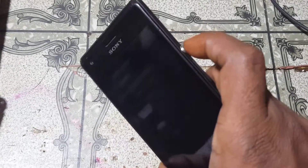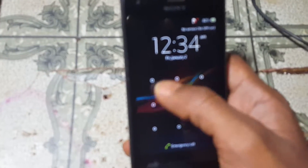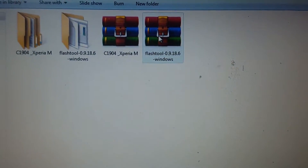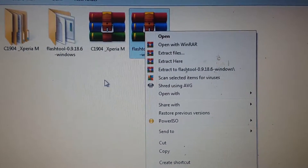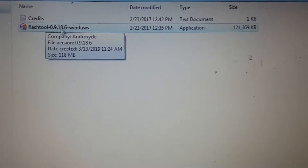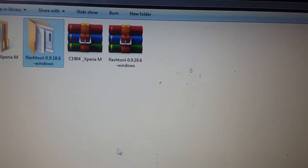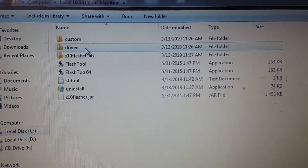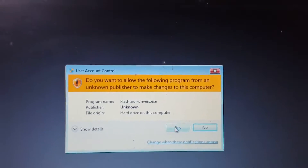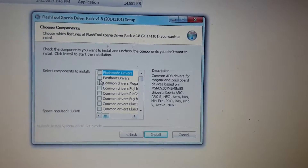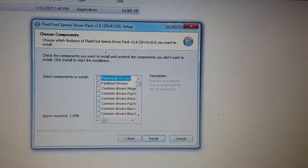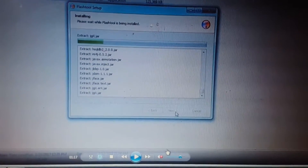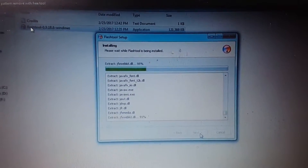First of all, simply download Sony Flash Tool and the unlock file for your mobile. Install the flash tool and drivers. Extract the flash tool and install this tool. Now go to your C drive, open flash tool and select drivers. Open flash tool drivers, click next, select all drivers and click install.